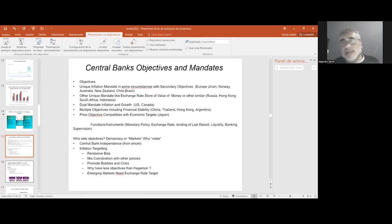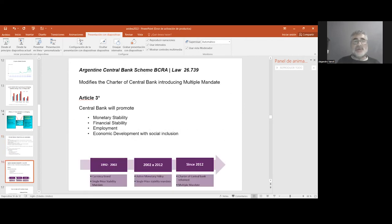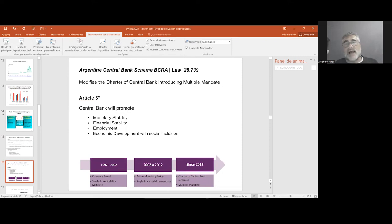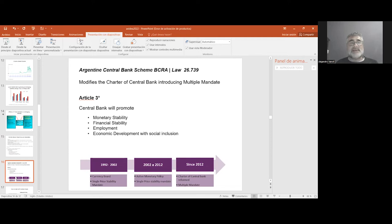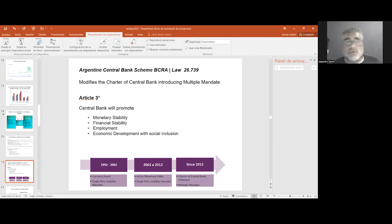That's the situation in the case of Argentina. In 2012, it was modified the charter of the central bank, introducing multiple mandates that set four objectives: monetary stability, financial stability, employment, and economic development with social inclusion.